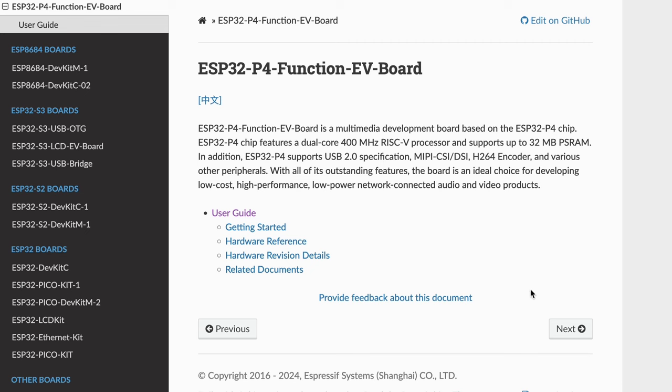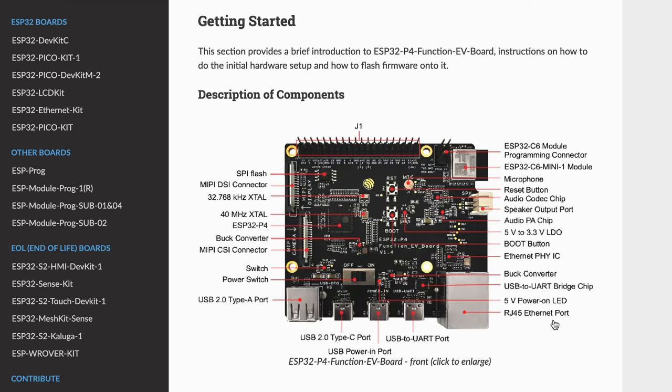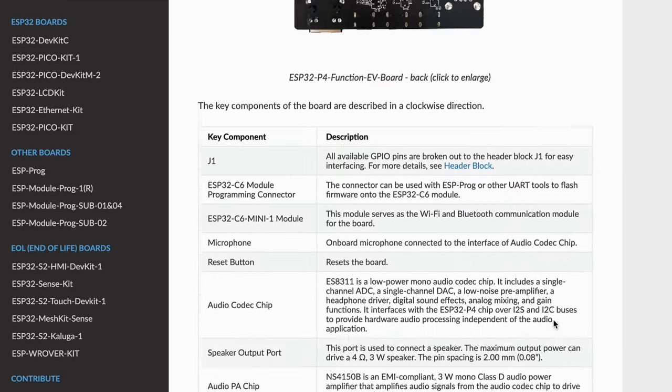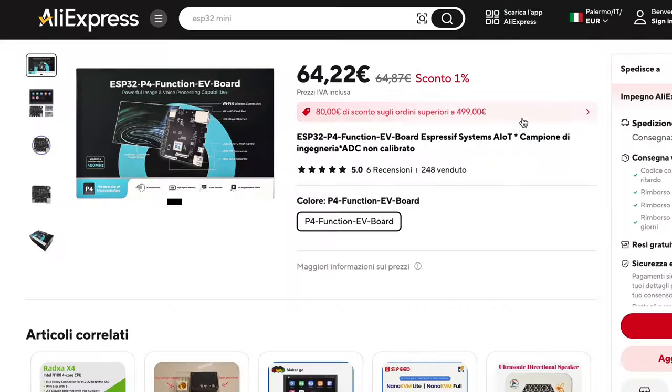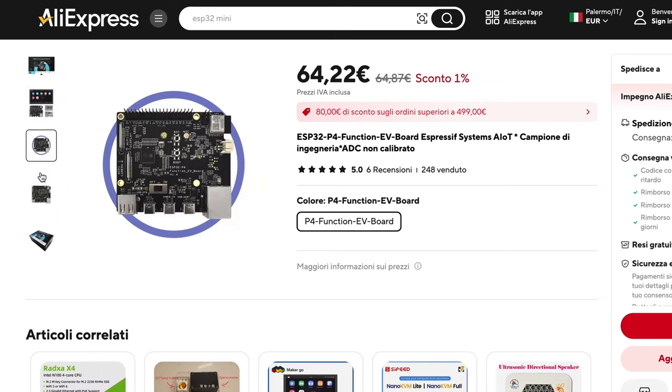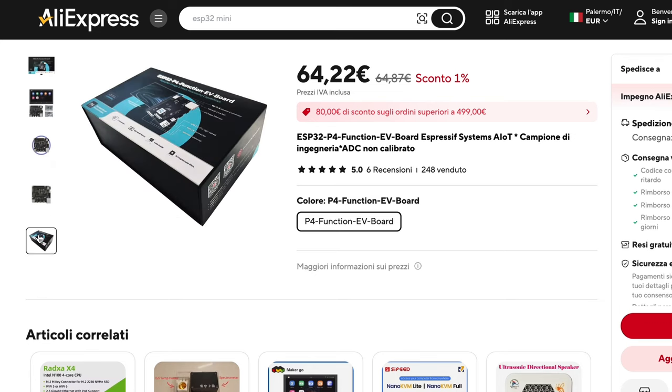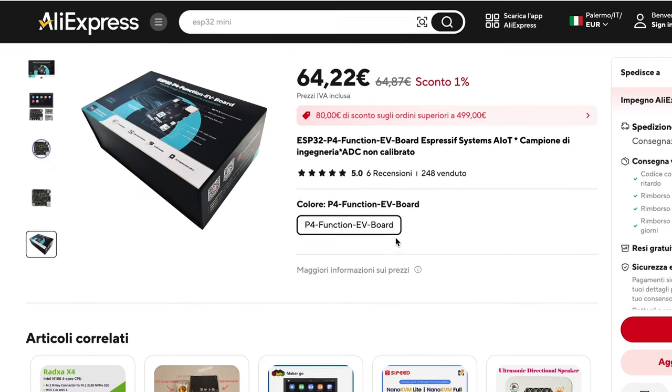I leave you in the description the link to the official documentation of the dev kit and also the link where to buy it. And guys, what do you think about this new ESP32? I'm very interested to get your feedback below and I plan to use it for several projects that were not possible to develop with ESP32 before.